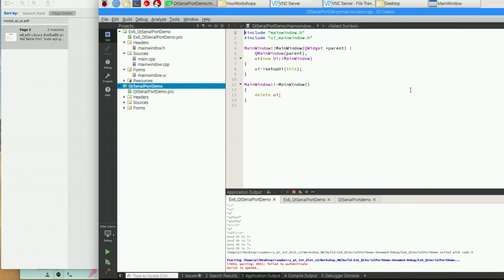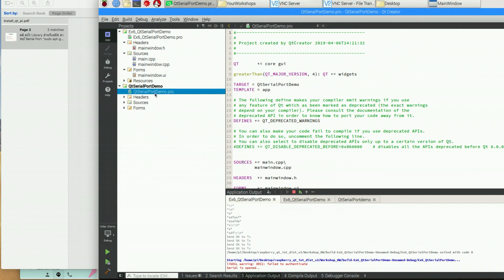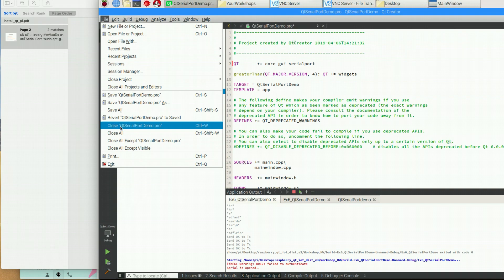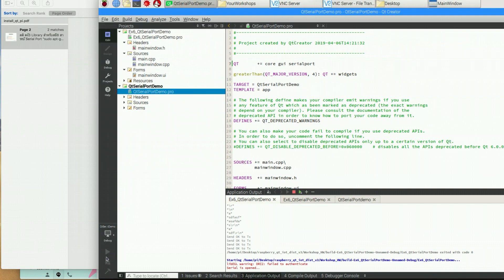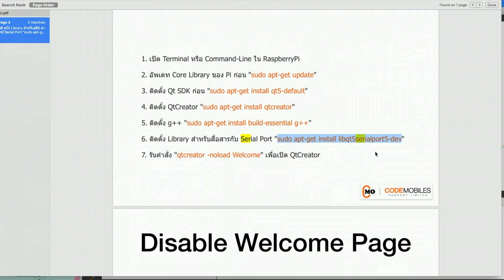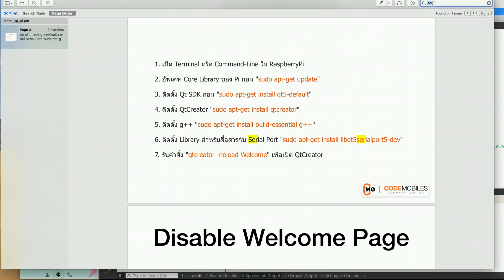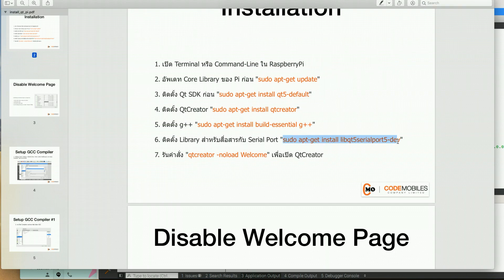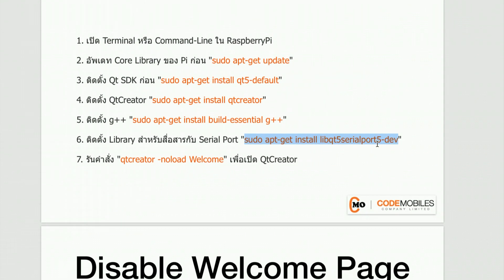Next, you have to make sure you have installed the serial port library for Qt. When you write code to connect a serial port in Qt, you have to add the library. Go to the file and save. If you see a message saying the library is not found, it's possible you have not yet installed it. In that case, you have to type this command in order to install the serial port library for Qt.